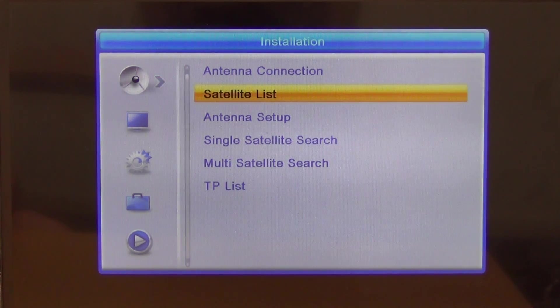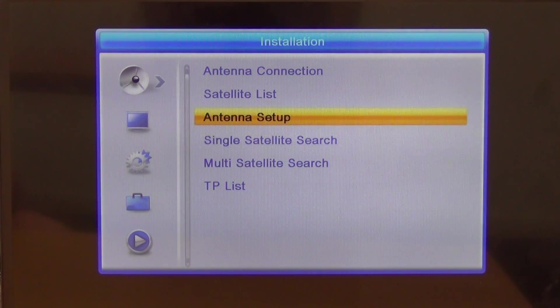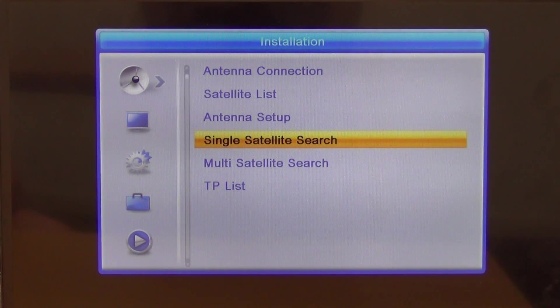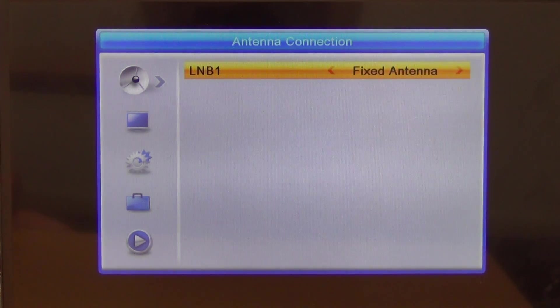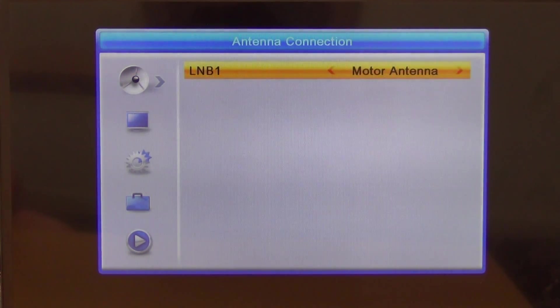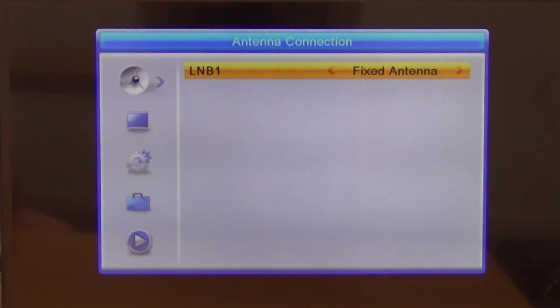If we come back in here, we'll see that we have a choice to go everywhere now. If we go to antenna connection here, we could choose either a standard fixed antenna or a motorized one. Obviously most people, 99.99% will be using just a standard one.